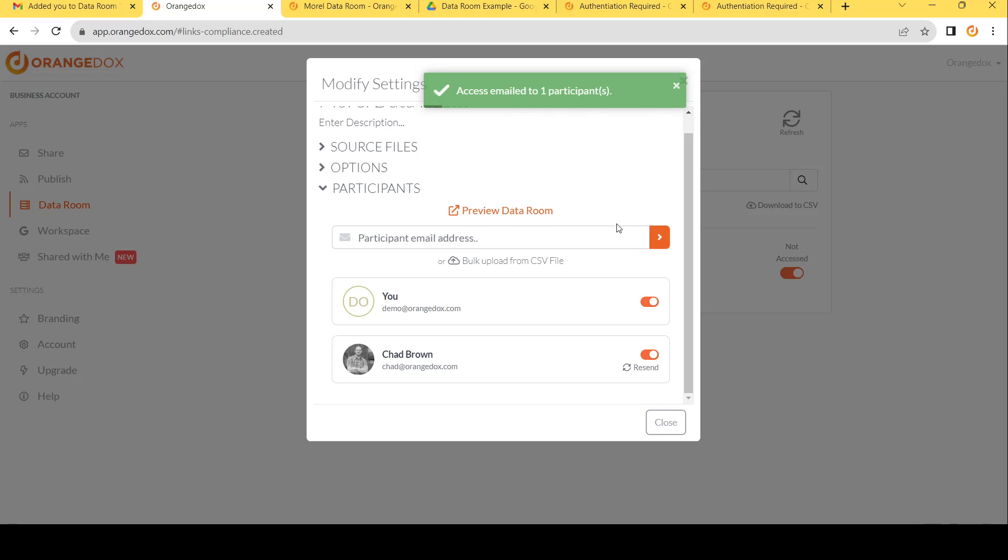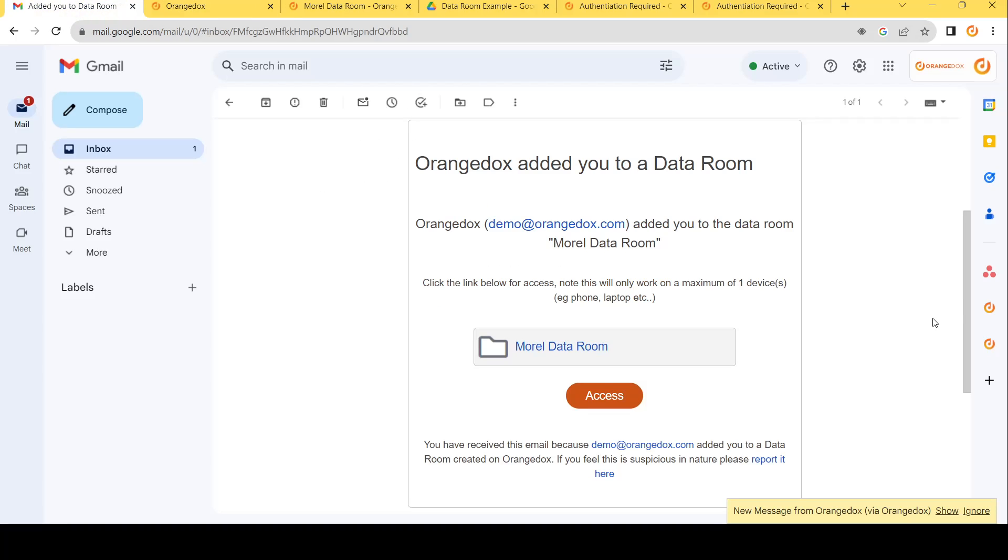What does that look like? Well, here's the email how it's going to look. It's going to be your name has added you to a data room. Your name and your email just to ensure they know where this is coming from. And finally, they'll be able to click on the link and access the room.